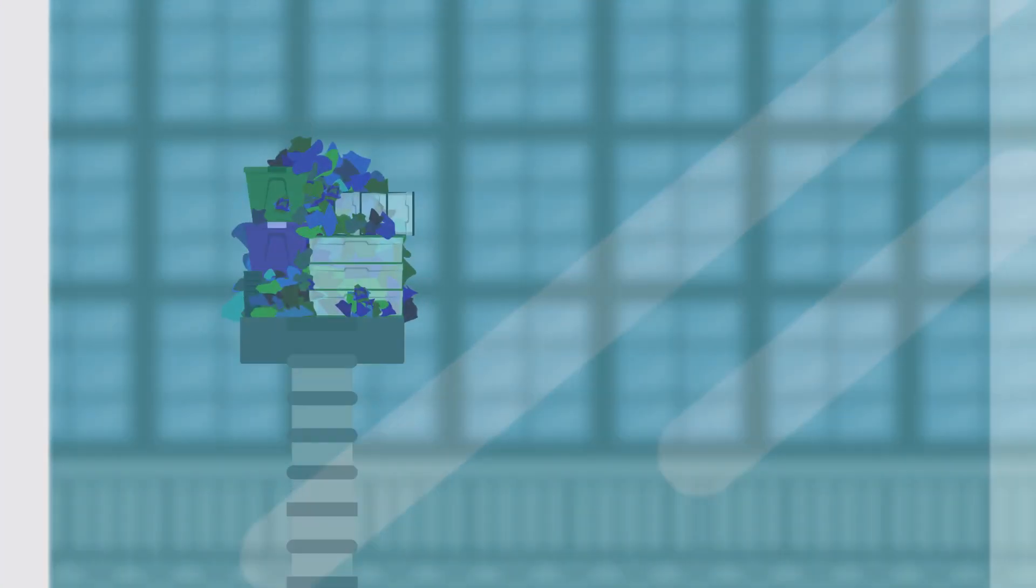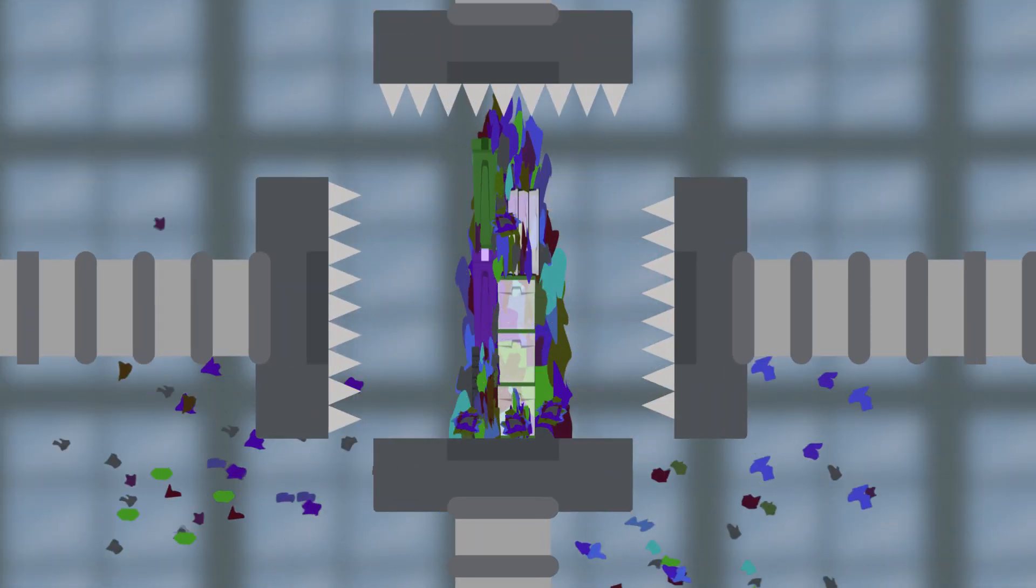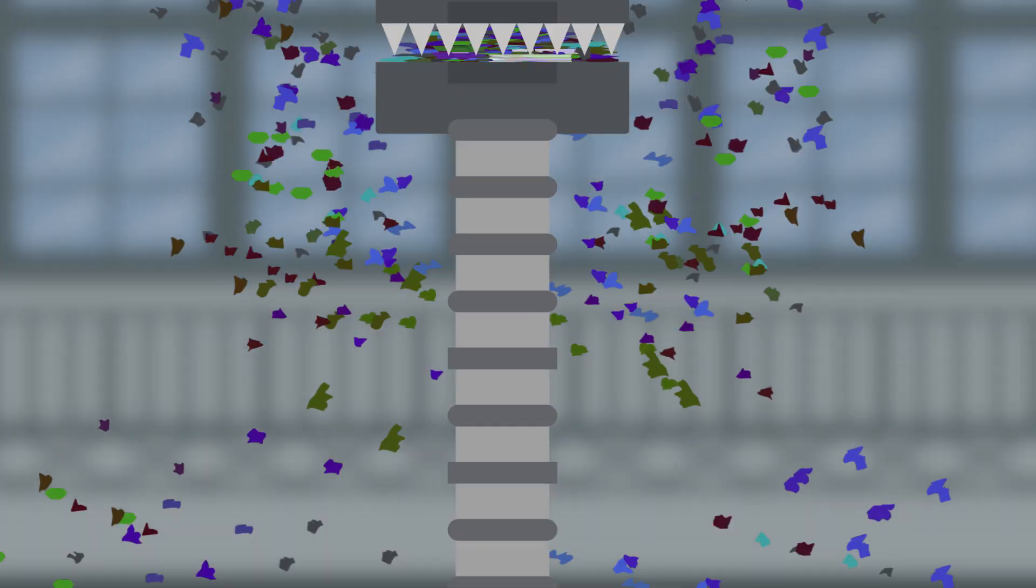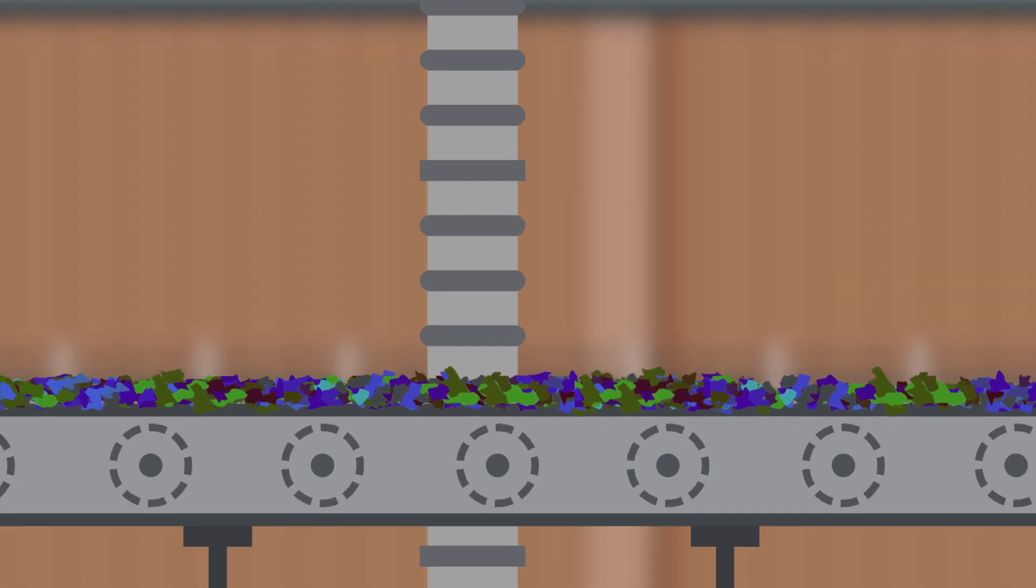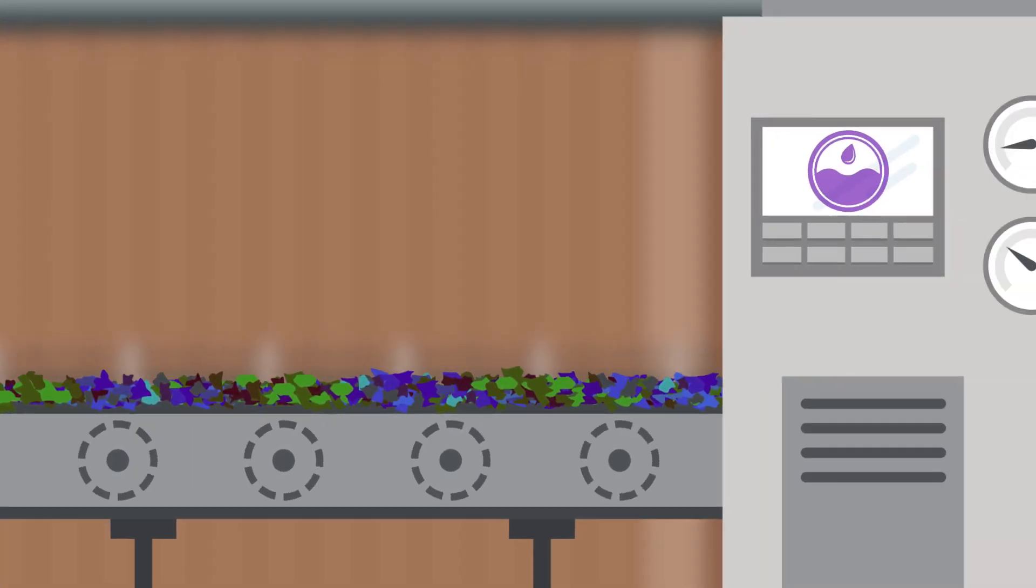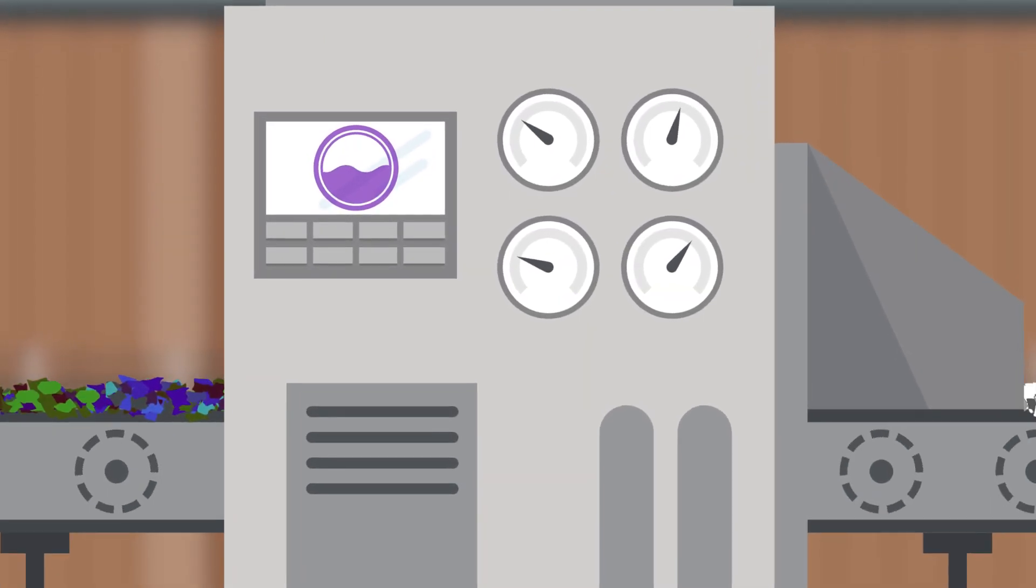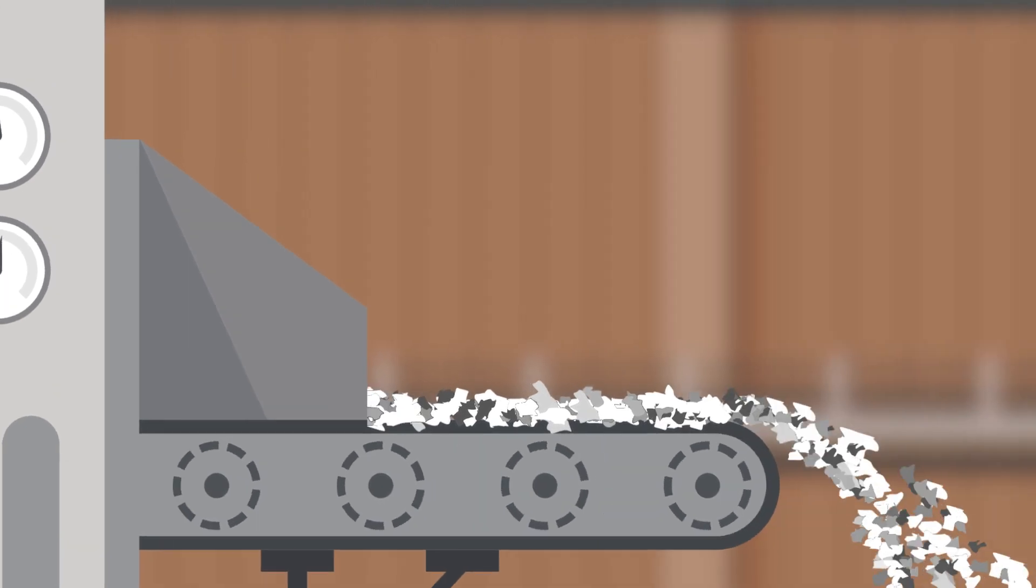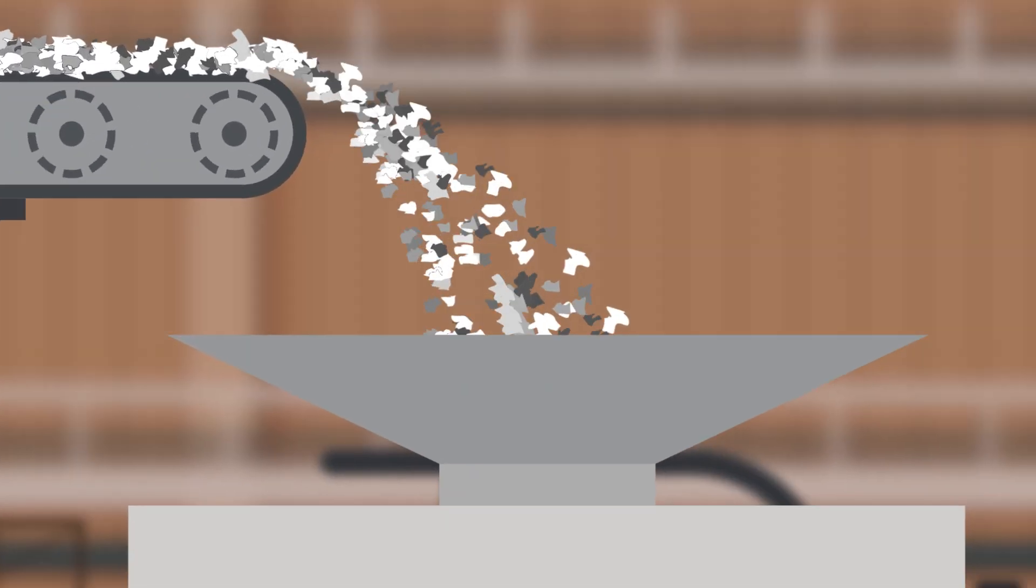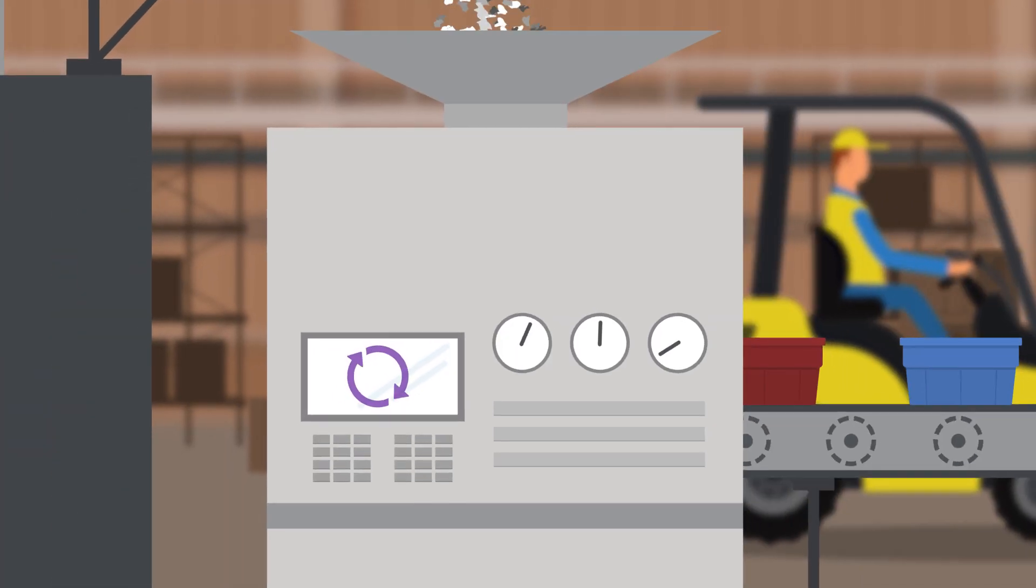Once everything has been properly separated, the materials are crushed down into tiny pieces. We then process it through a complex washing system that removes any contaminants. Those tiny pieces are then compressed and pelletized,